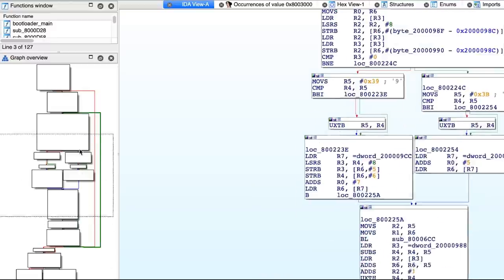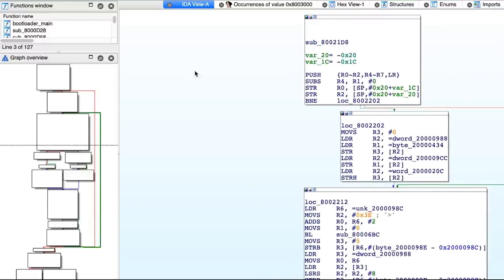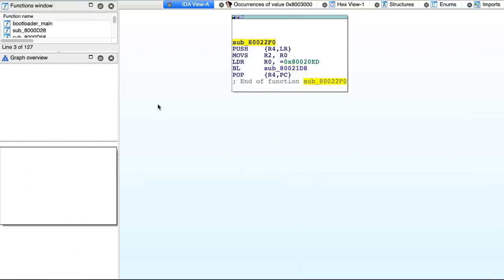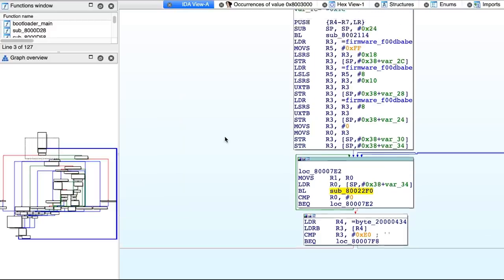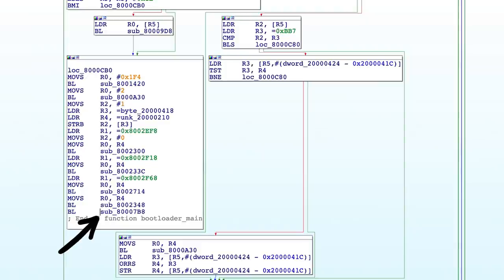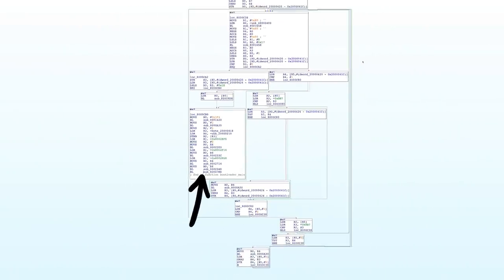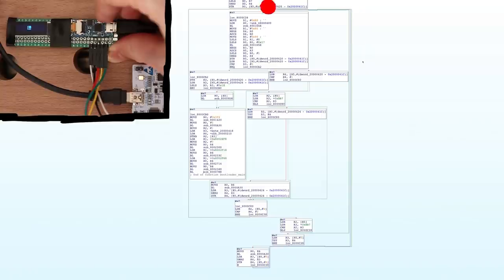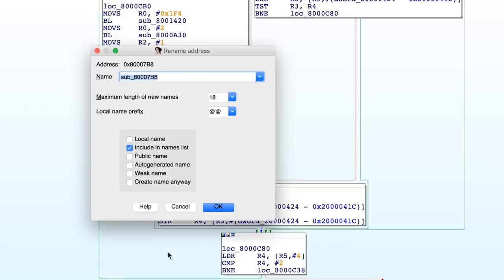Somehow we must have come here from the function we were at before. So with pressing X to look at the cross references of a particular function, we can make our way back. And here we are back in our known loop. So while we press the button, we keep looping, and when we release it, we run down here and follow this function. Let's call it bootloader_continue.